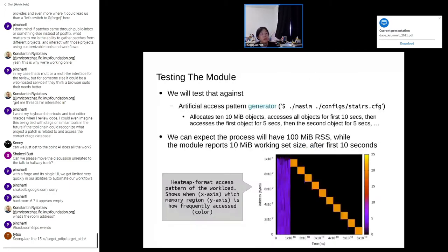For testing, we will test against an artificial access pattern generator program called MASIM. It will allocate ten 10-megabyte objects, then access all objects for the first 10 seconds, but then only the first one for five seconds, the second one for five seconds, and so on. So we can expect the process will have 100 megabyte RSS, while the module will report only 10 megabytes working set size after the first 10 seconds.